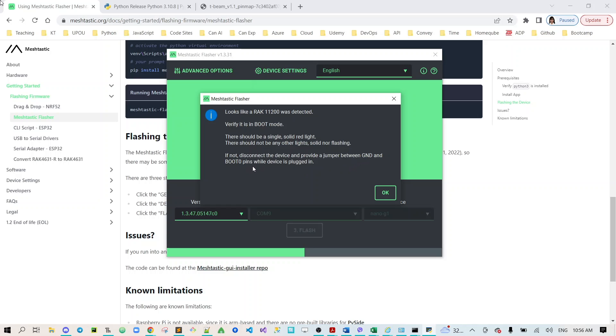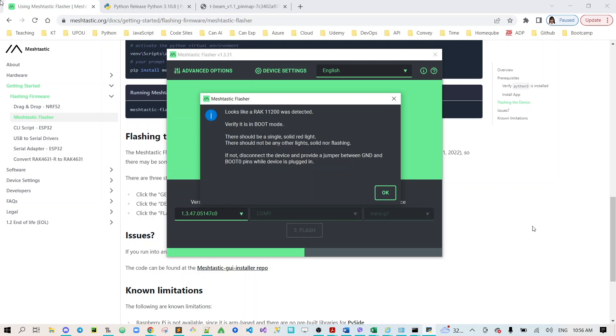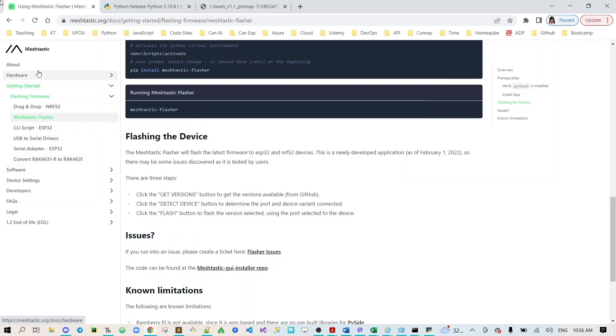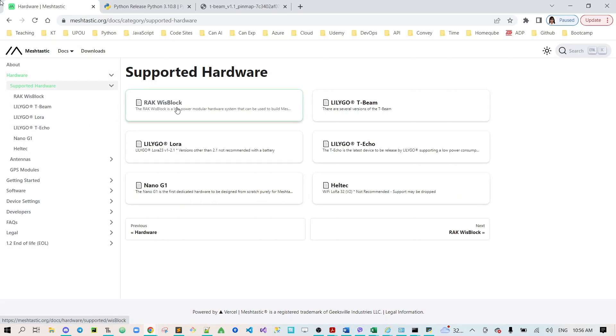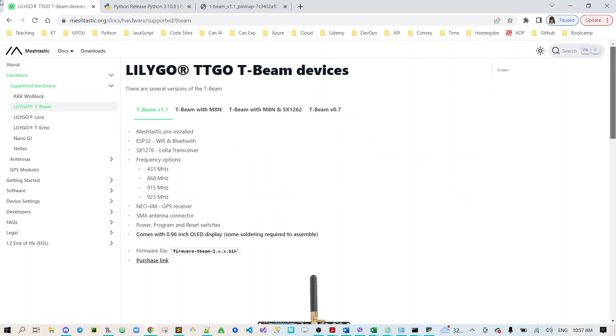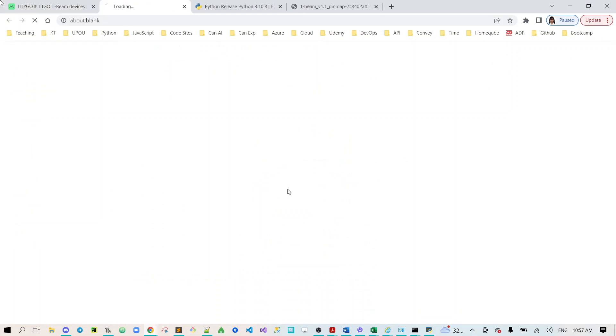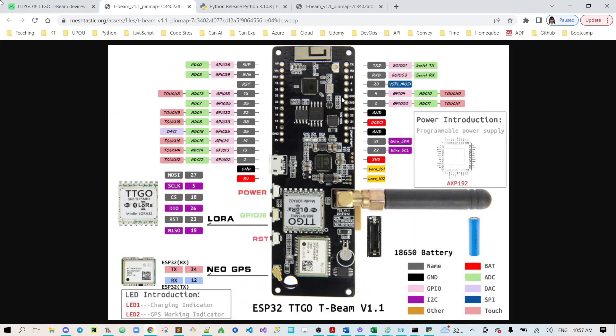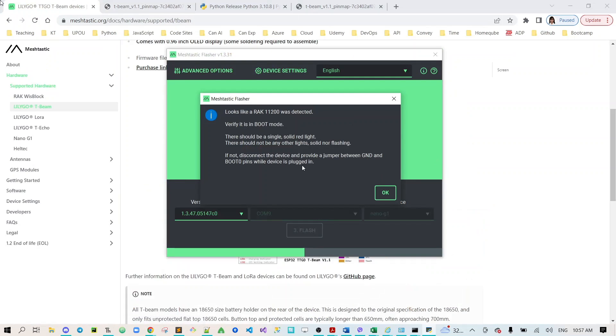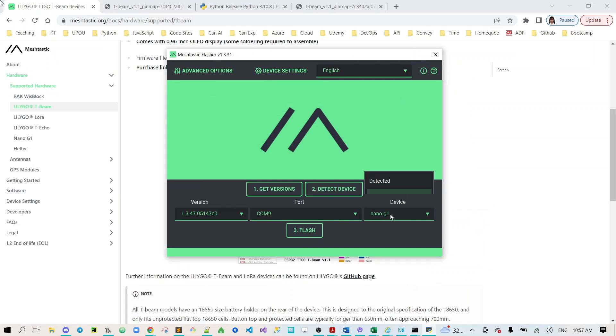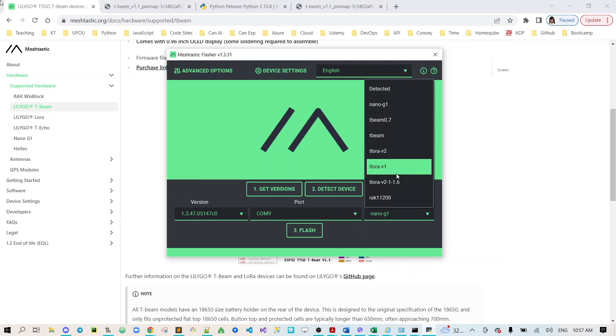If you didn't connect yet the ground pin and the boot zero pin which can be seen on the hardware like I showed you earlier, you need to connect this ground pin and zero pin.